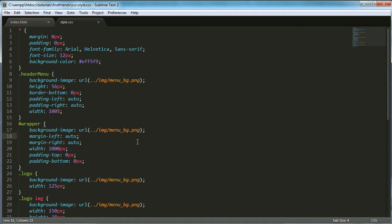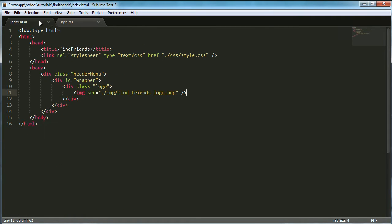Hi and welcome back to part 3 in the how to make your own social network series. This is part 3 of the remix I've been doing, and in today's video we're going to be learning how to create the search box.